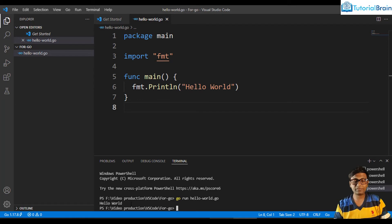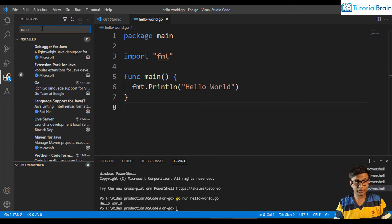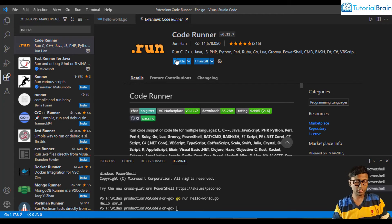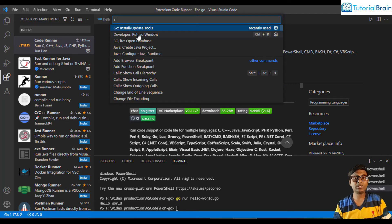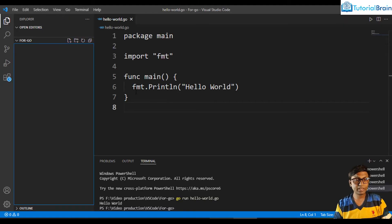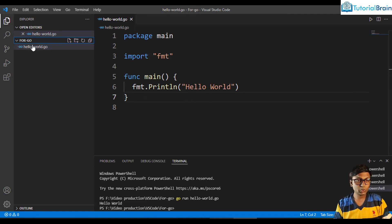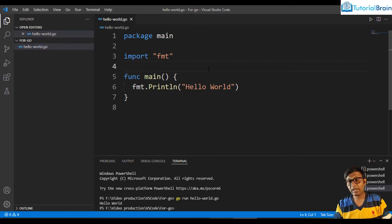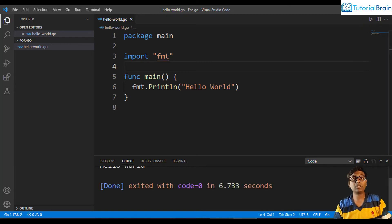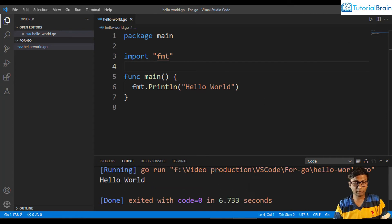If you don't want to type the 'go run hello_world.go' command every time, there is an extension called Code Runner. Go to extensions and type 'runner' — you'll see Code Runner by Jun Han. Click install, then give Ctrl+Shift+P and reload the window. Once VS Code refreshes, open your hello_world.go file. At the top you'll see the run code button — click it and Code Runner will run your code, printing 'hello world' at the bottom.